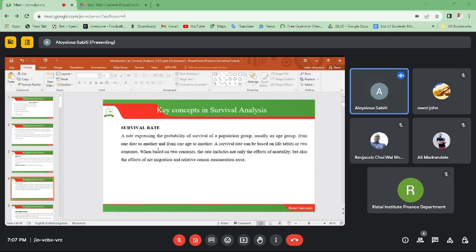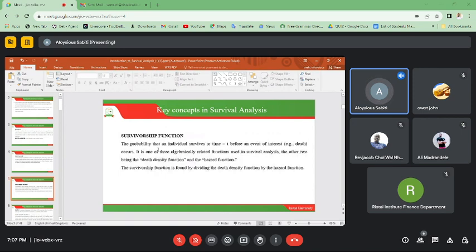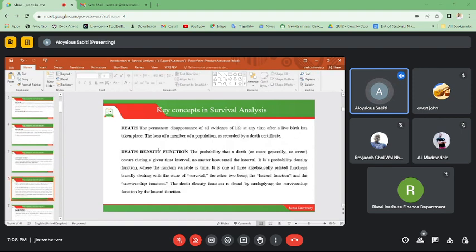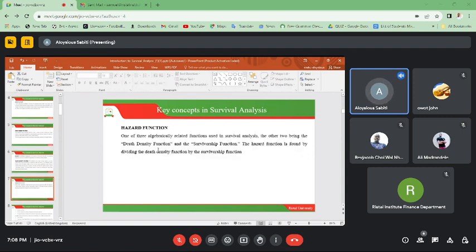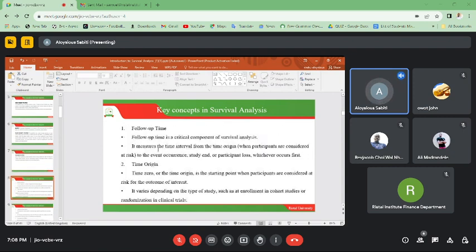We looked at the survivorship function, and we defined death as the permanent disappearance of all evidence of life at any time after a live birth has taken place. We were able to look at the death density function, the hazard function, and other terms including follow-up time and time origin.